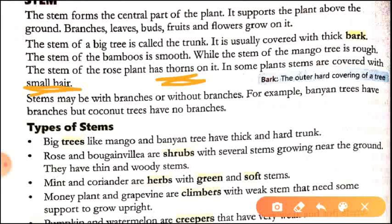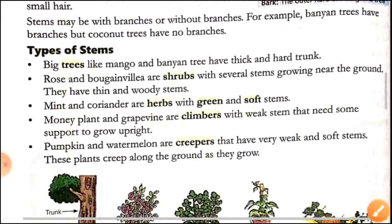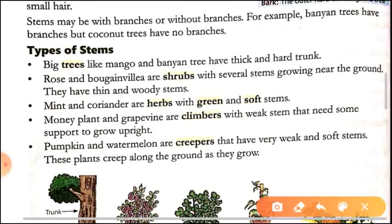Stems may be with branches or without branches. For example, the banyan tree has many branches. But if we talk about coconut trees, the coconut tree stem has no branches.